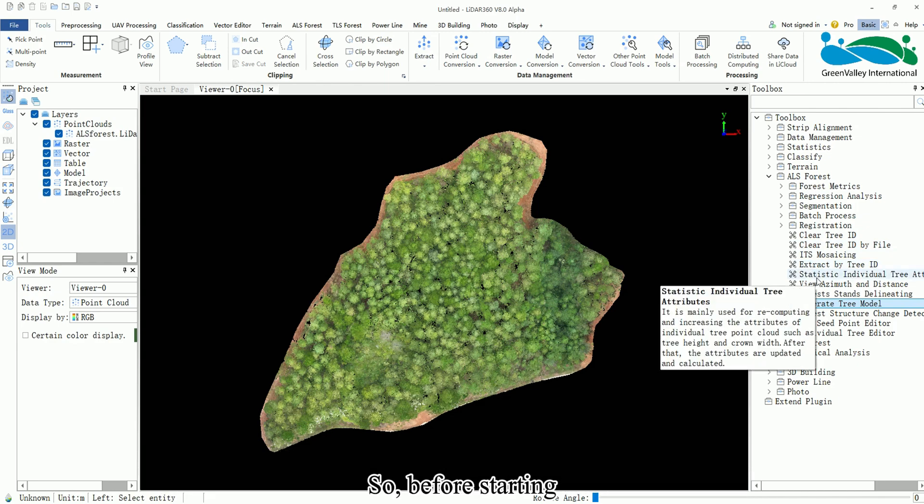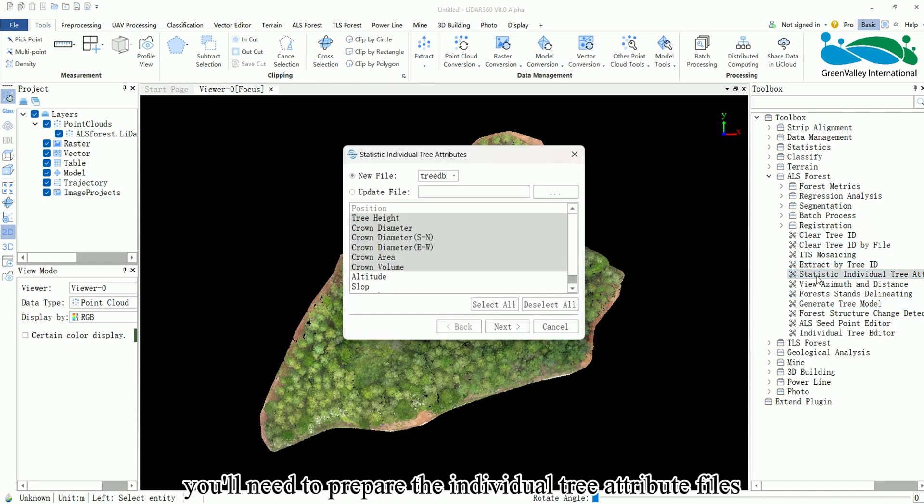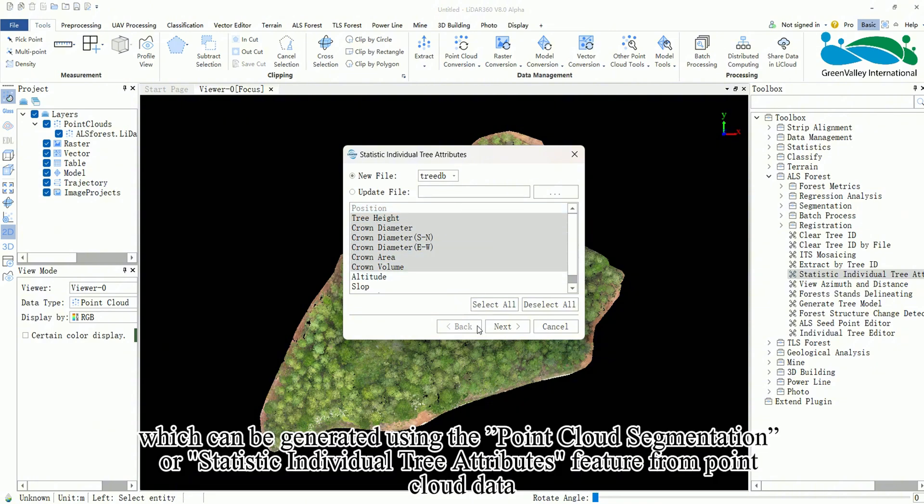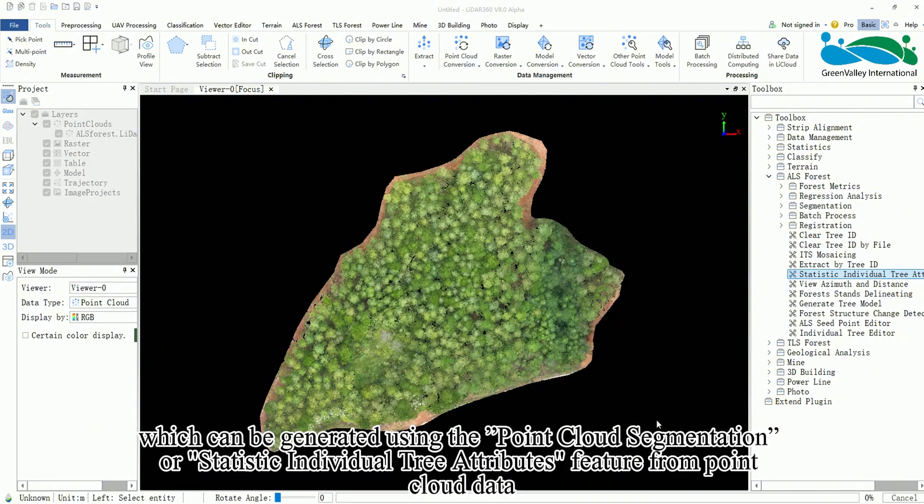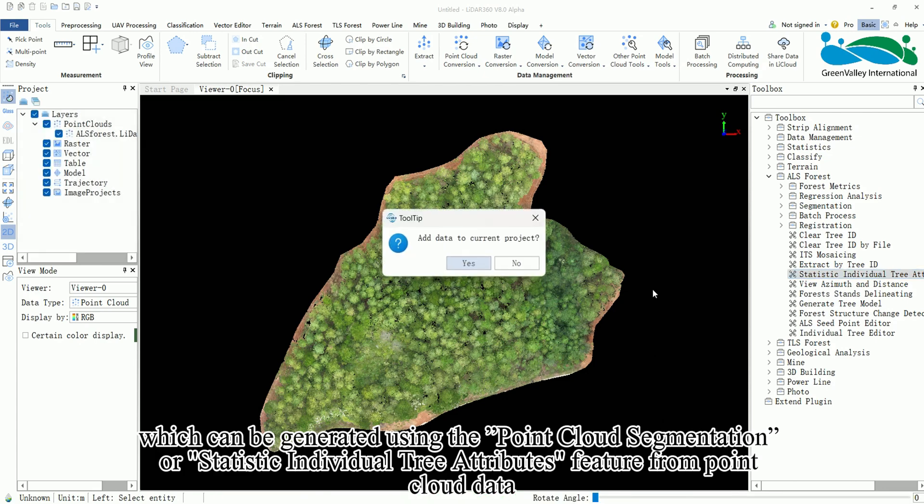So, before starting, you'll need to prepare the individual tree attribute files which can be generated using the Point Cloud Segmentation or Statistic Individual Tree Attributes function from Point Cloud Data.